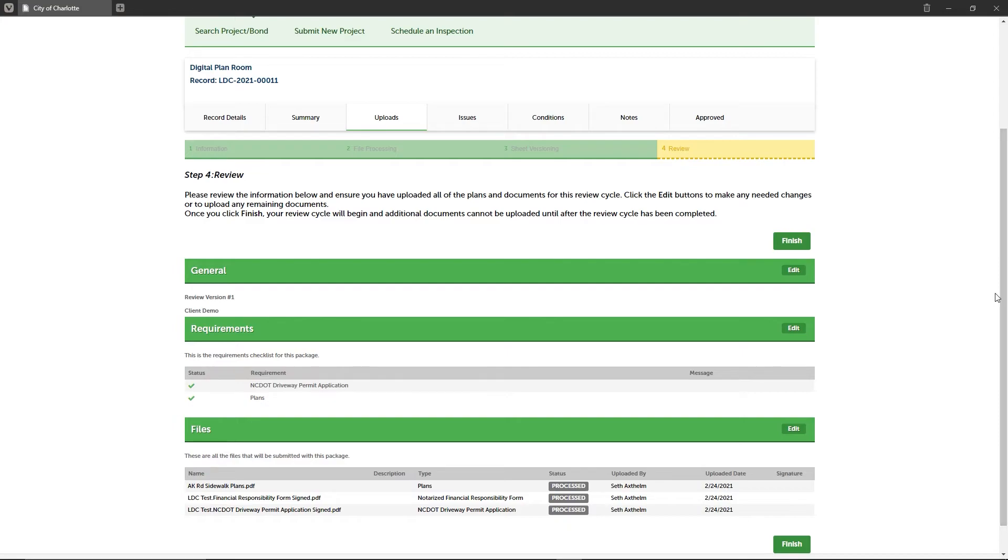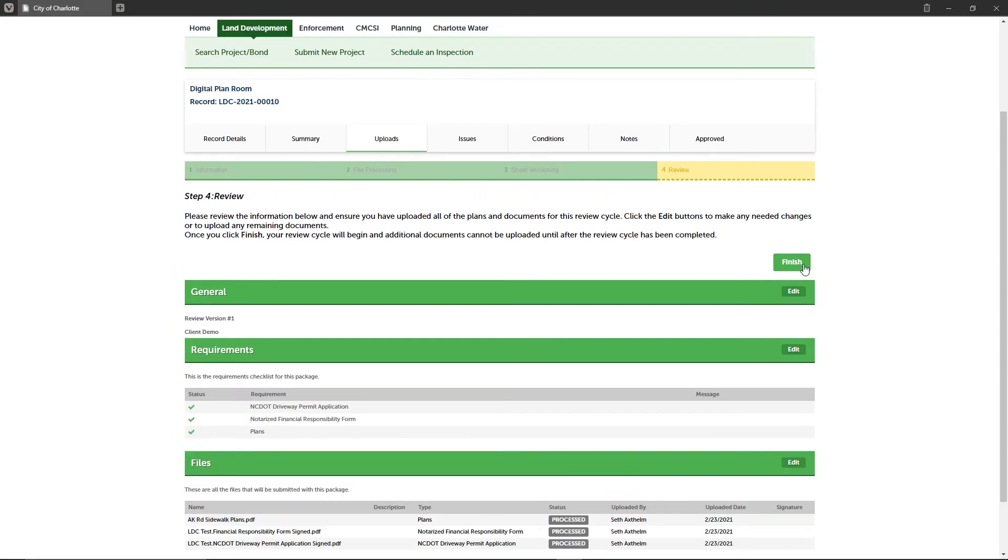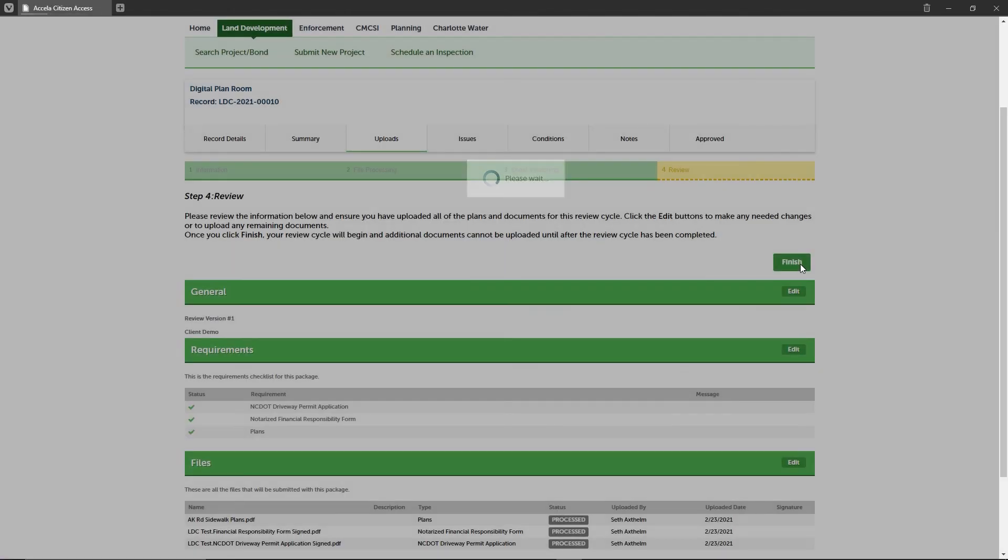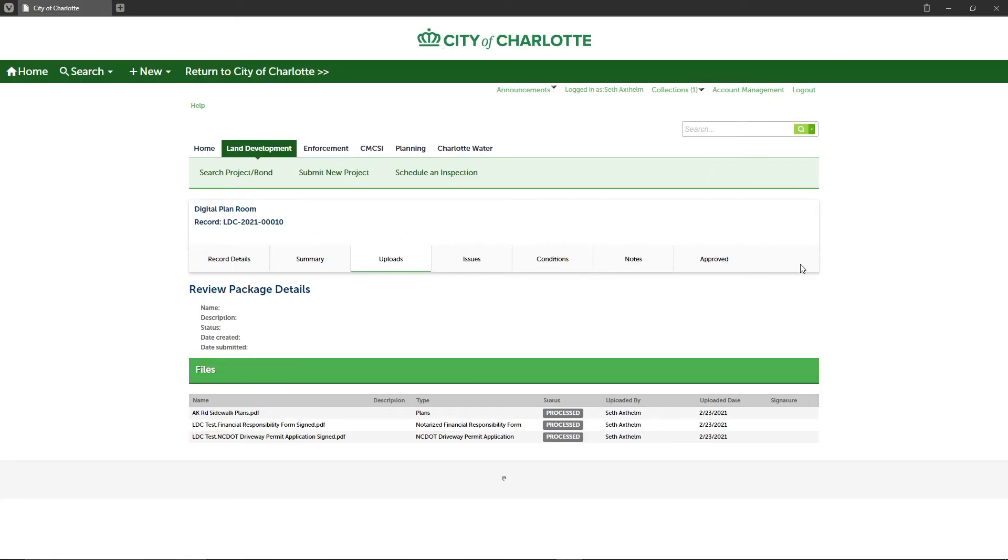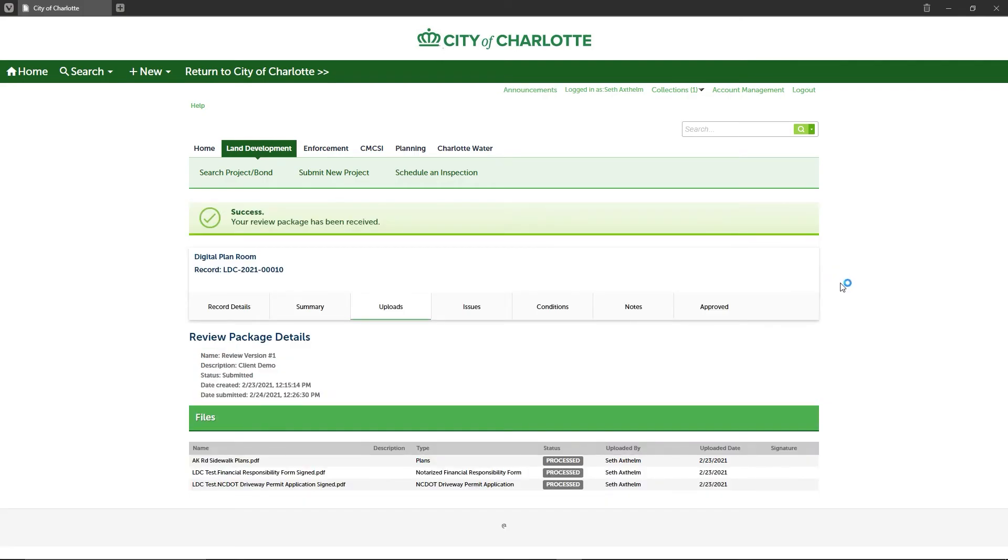If everything looks good, click the finish button and your application will be updated to indicate that the plans have been submitted. One final important note: once the review package is submitted for a given review cycle, you cannot add any additional files to it. If you missed catching a mistake during the previous review steps that must be corrected, you will need to navigate to the uploads tab, then click the plans button to make a request to have the review package reopened to correct any mistakes as necessary.